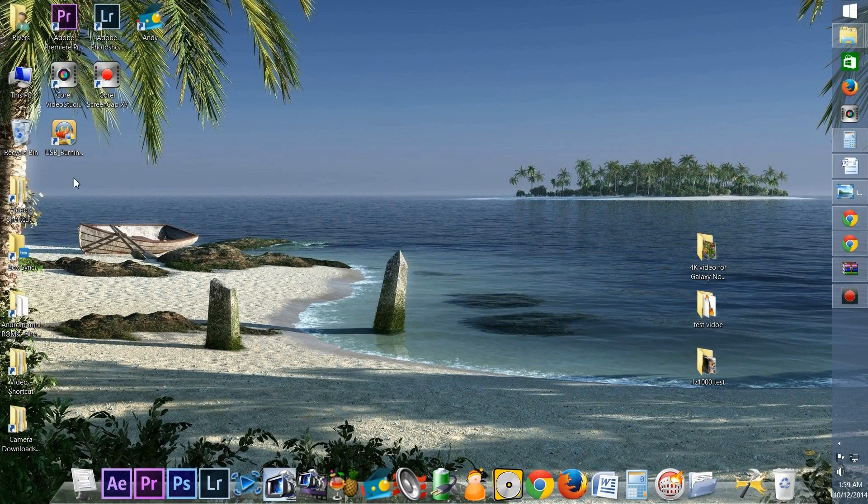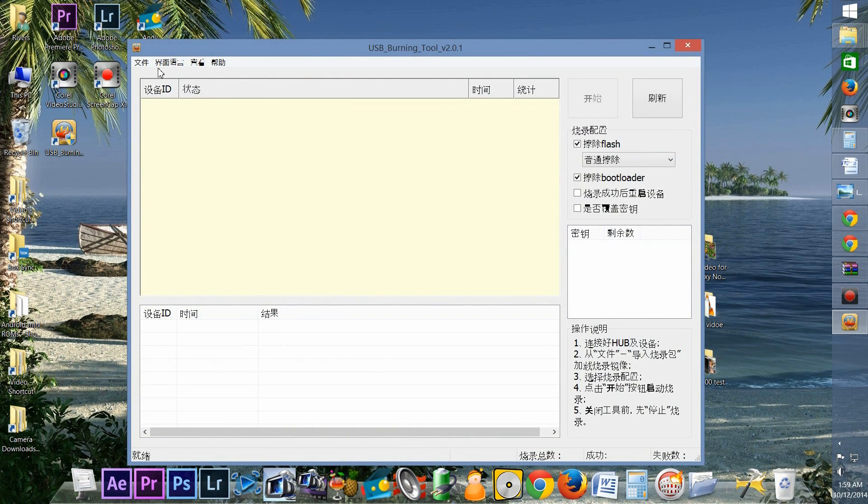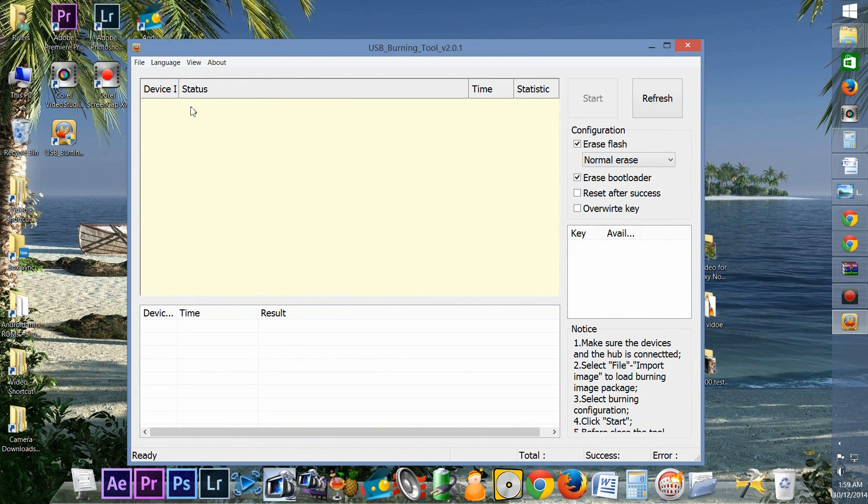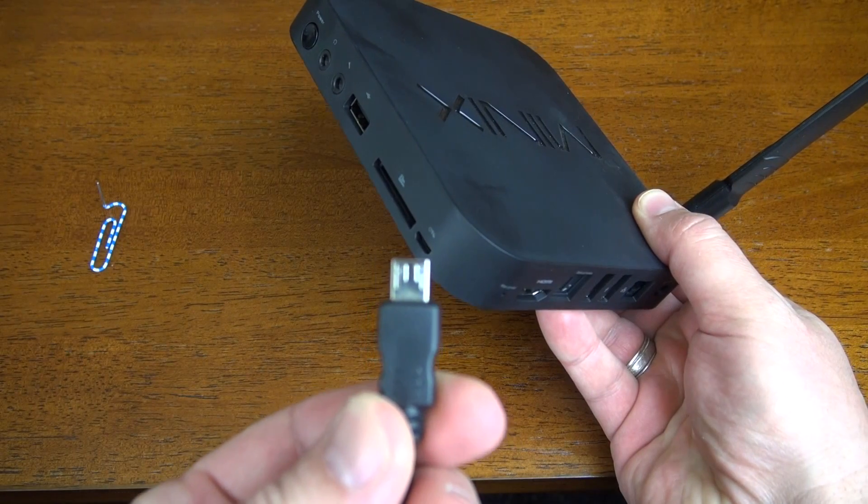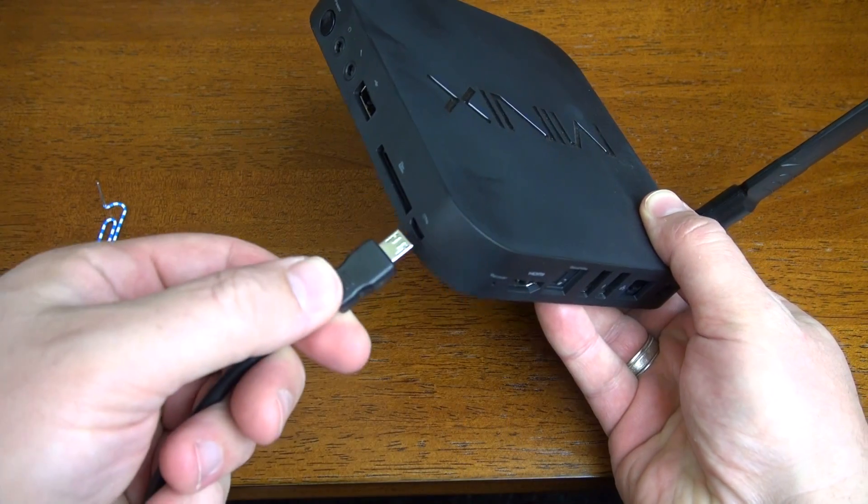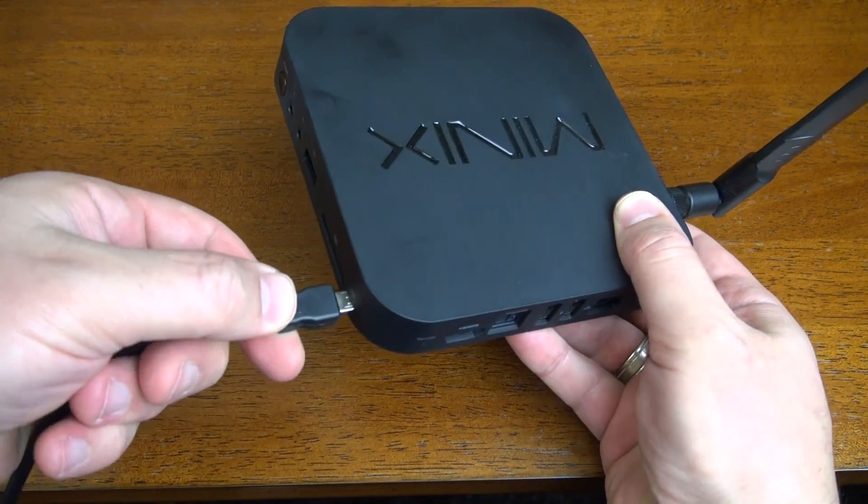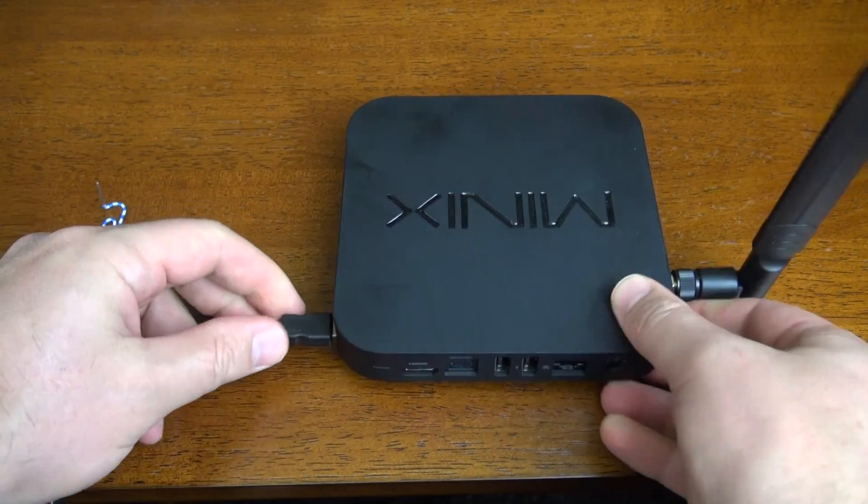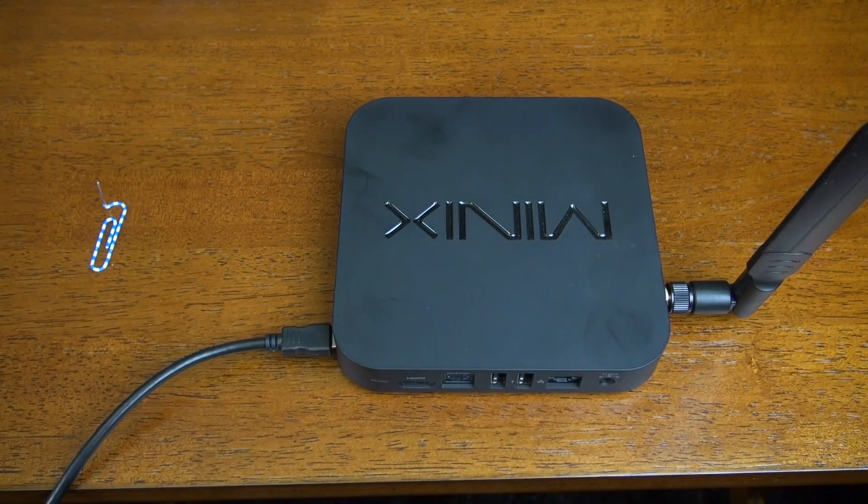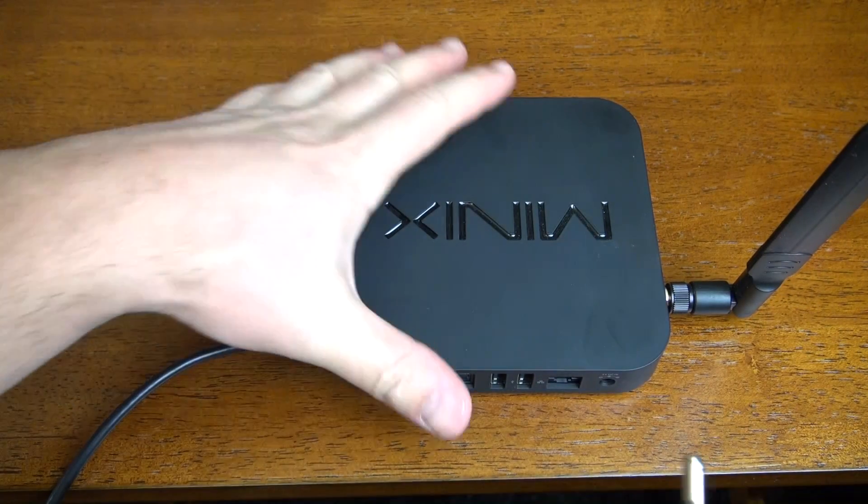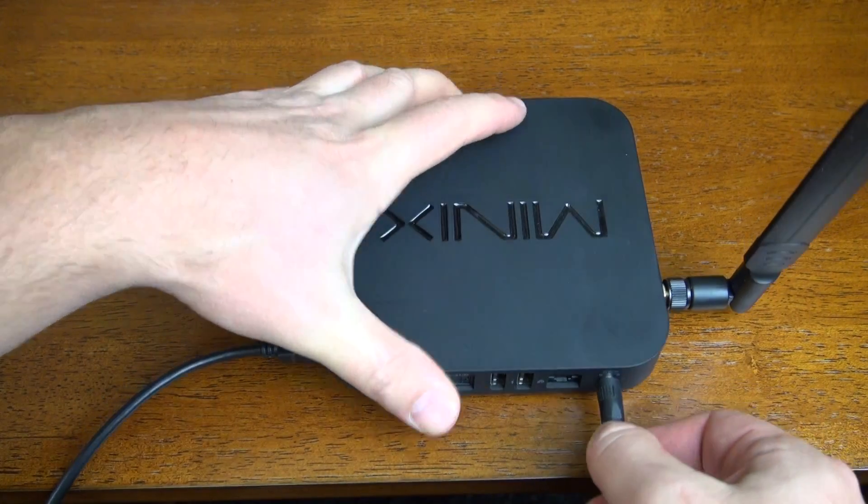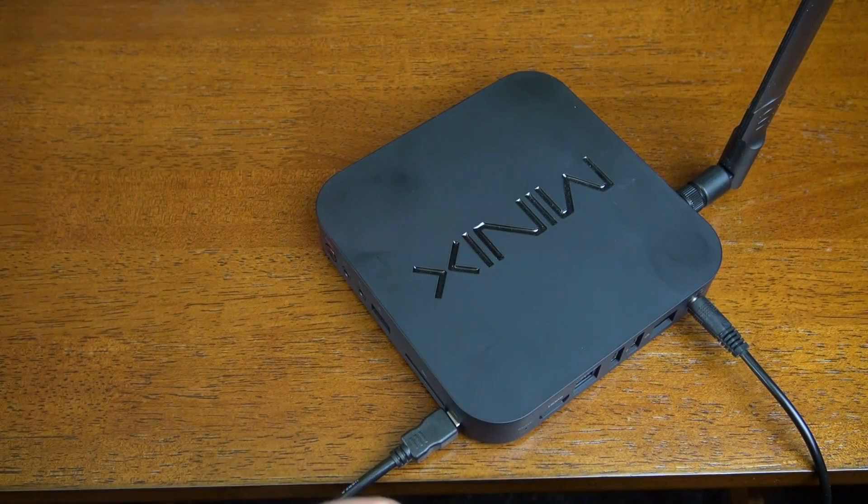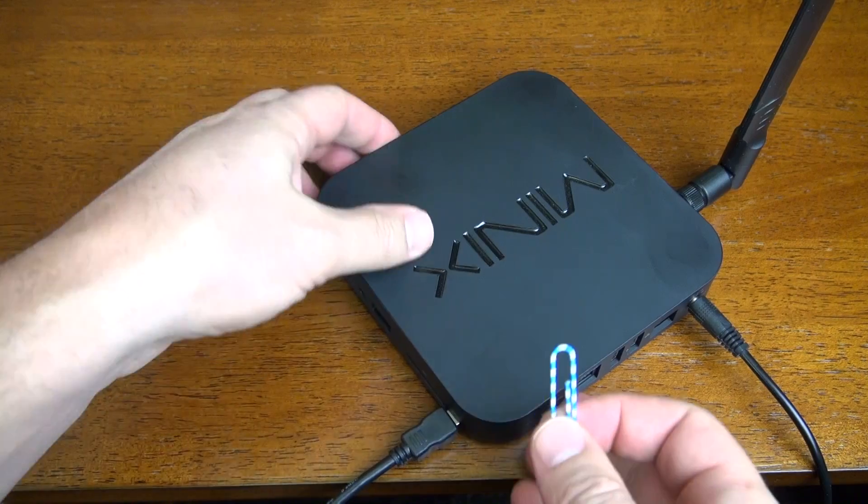First I'll quickly run you through the firmware update process, and this is using the USB burning tool, because this is a beta firmware. The final version will be an over the air update. I'll add links to the tool and the firmware in the description down below. First you'll need to plug in the special long micro USB cable that comes with Minix boxes, next you'll plug in the power cord, but it won't turn on until you push the power button.